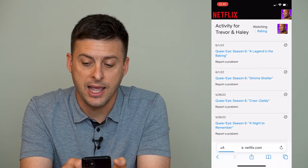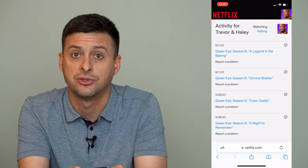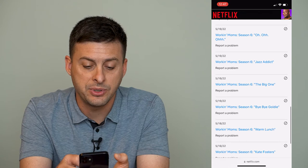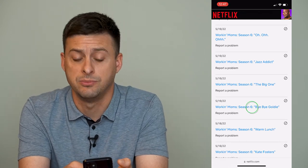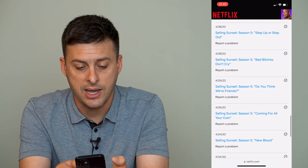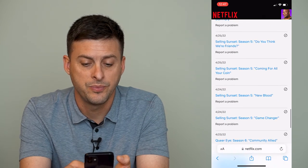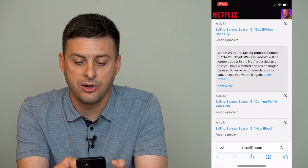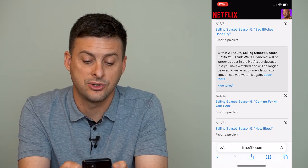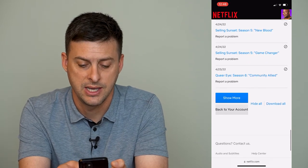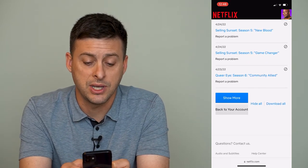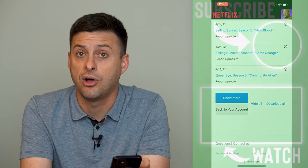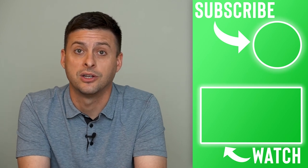You can tap that and it will show you your entire watch history on Netflix. You can scroll down and it will show you all of the episodes, TV shows, and movies that you've watched throughout. The nice thing is that on any one of these you can tap that little hide icon to hide any certain series or TV shows from this list. At the very bottom, you can tap Hide All if you want to remove all of them, or you could tap Download All if you wanted to download your entire watch history.